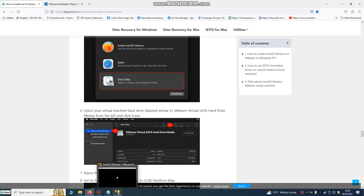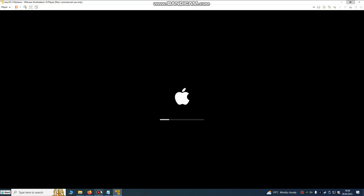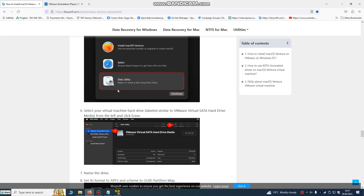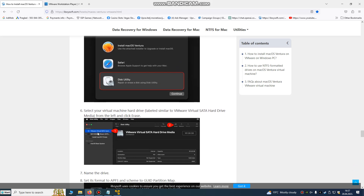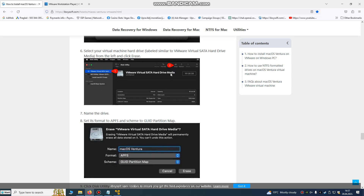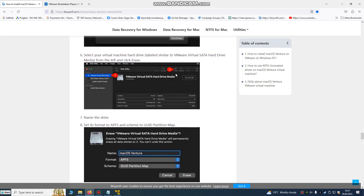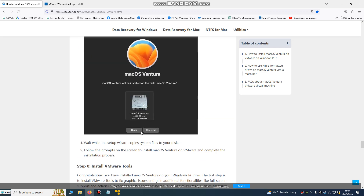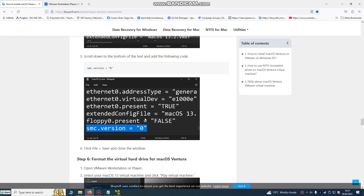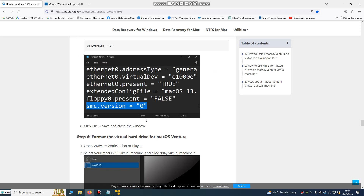Once your VM boots up, don't go to the installer first. Go to Disk Utility, choose the virtual SATA hard drive device, and erase it. The disk needs to be formatted before you can use it. Click Erase, give your disk a name, and click Erase again to format it. After that, you'll be able to proceed with the Mac OS installation.